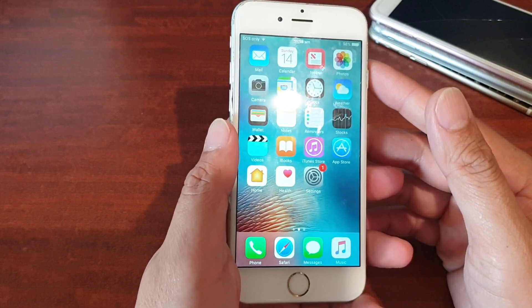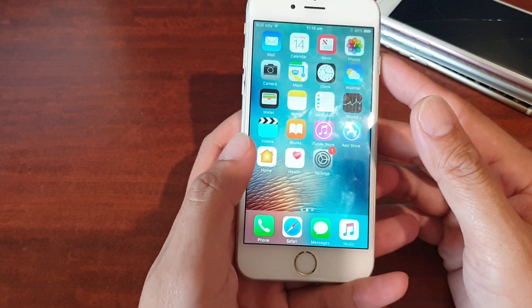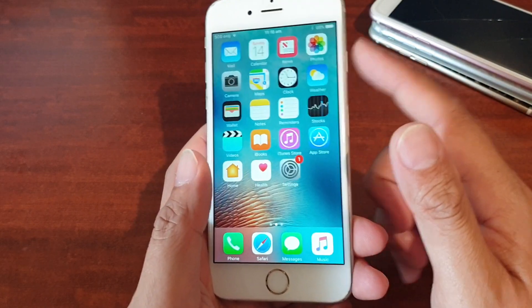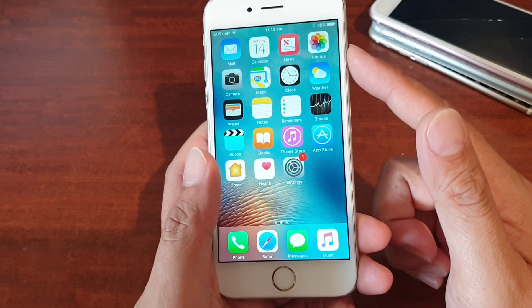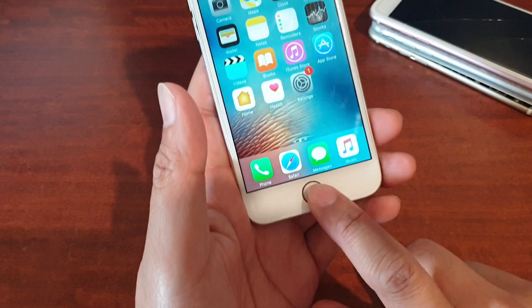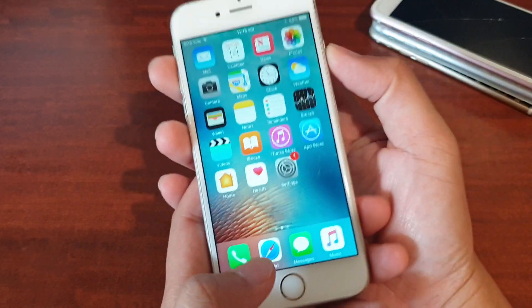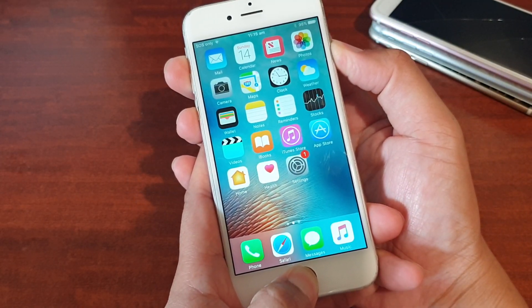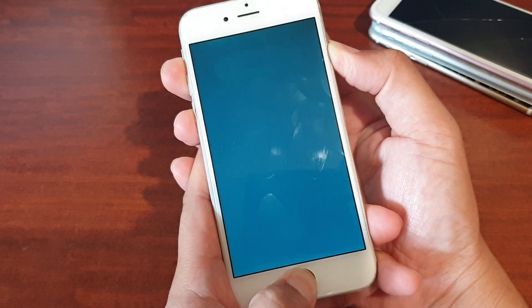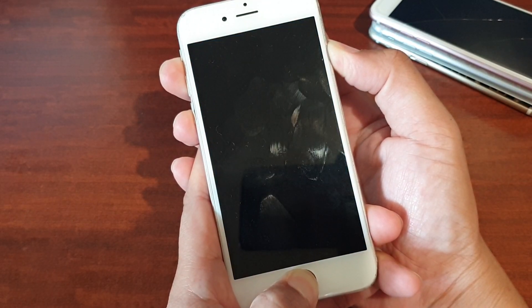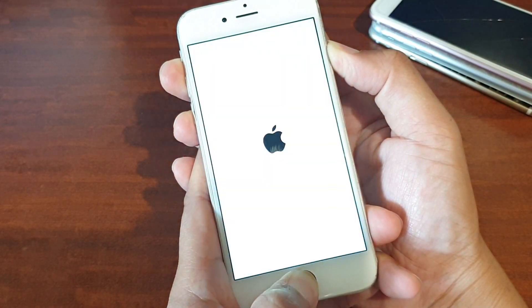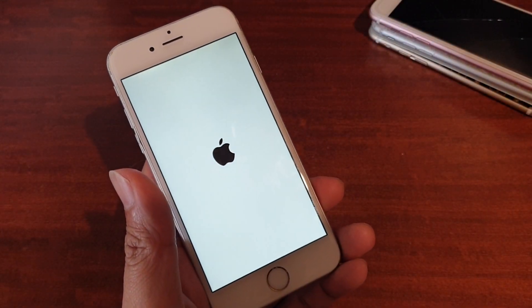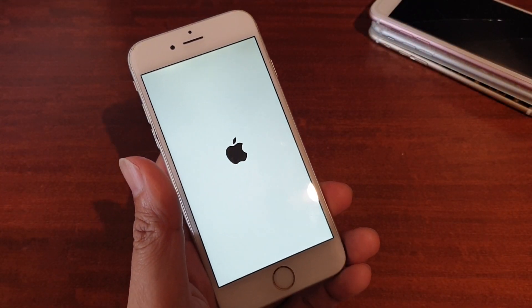The first thing you can try is to force restart your phone. Sometimes a software issue can cause the problem. Press on the power button or the sleep button up here and on the home key at the same time. Press on both buttons at the same time until the phone restarts. Once you see the Apple logo appear, let go of the buttons and it will restart. Give that a try first.